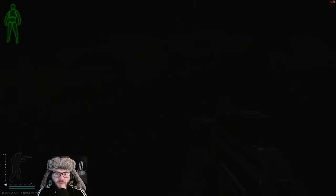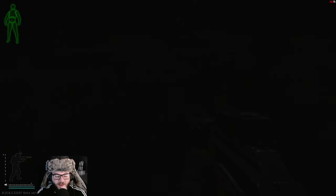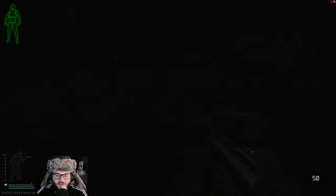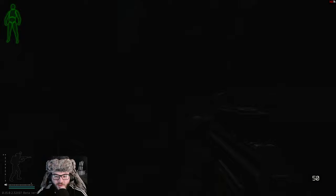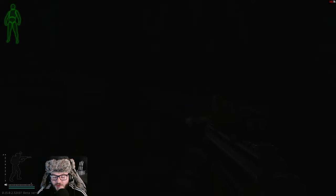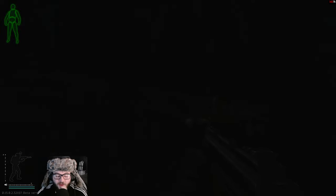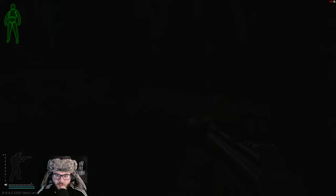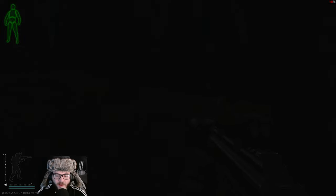All right guys, welcome back to another Unknown HD video. Today you can see we're pitch black, we're in the nighttime of Escape from Tarkov. You can't see anything, but I'm going to show you some settings where you can see stuff. It's a little hard for me to show you that you can see stuff, but I'm going to show the difference.